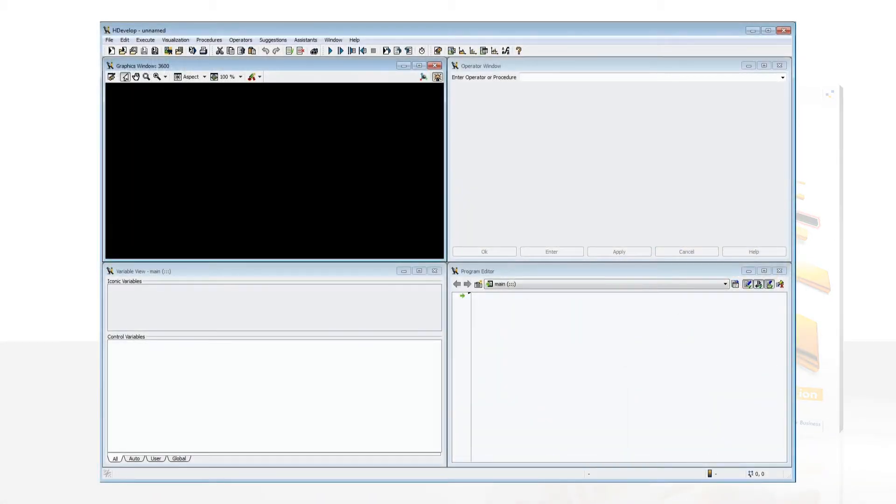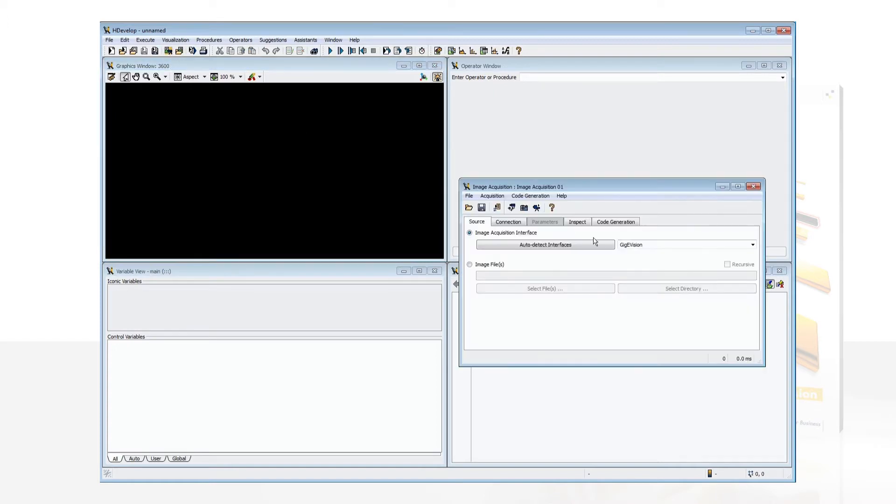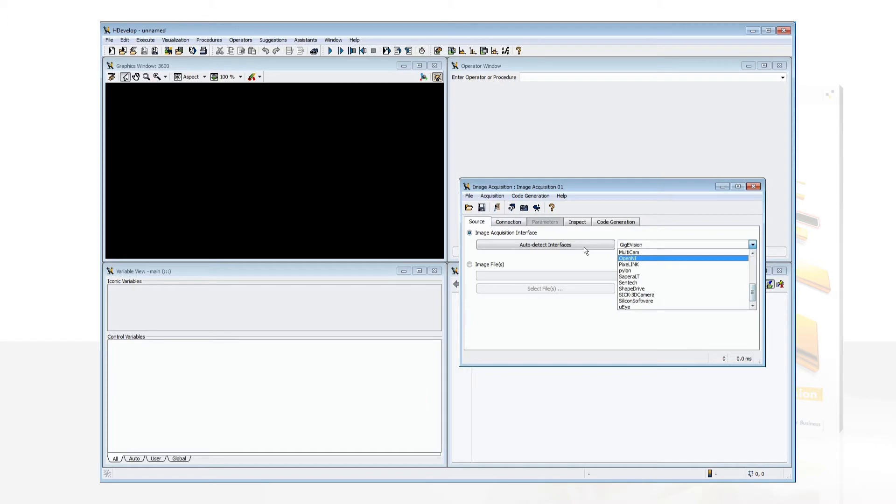This is HDevelop, HALCON's interactive development environment. To access images, start the assistant for image acquisition. HALCON supports cameras, frame grabbers and 3D sensors from all major manufacturers.